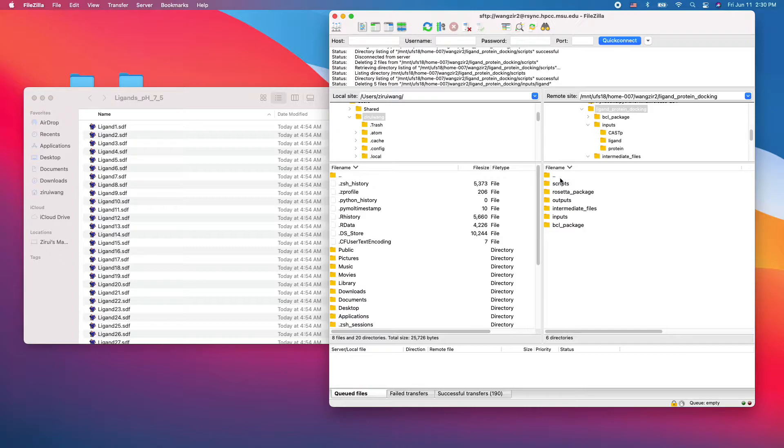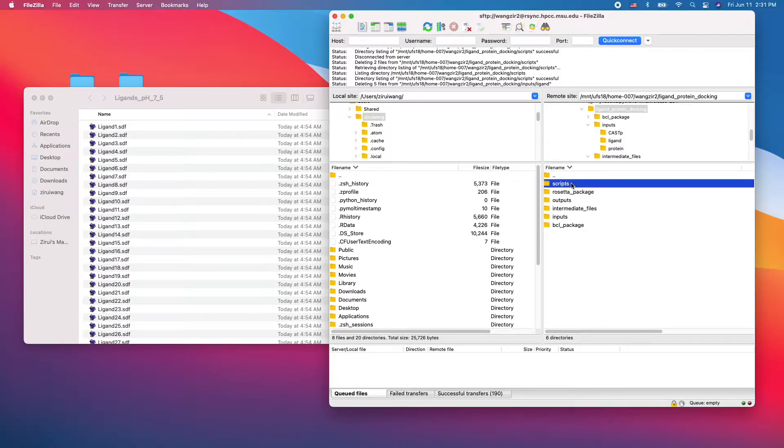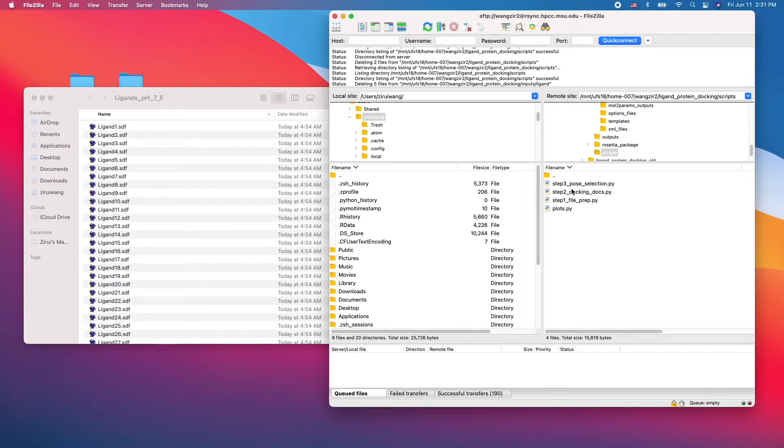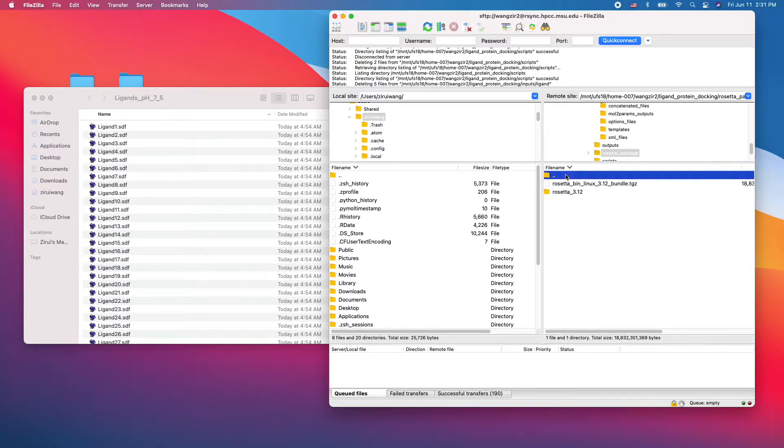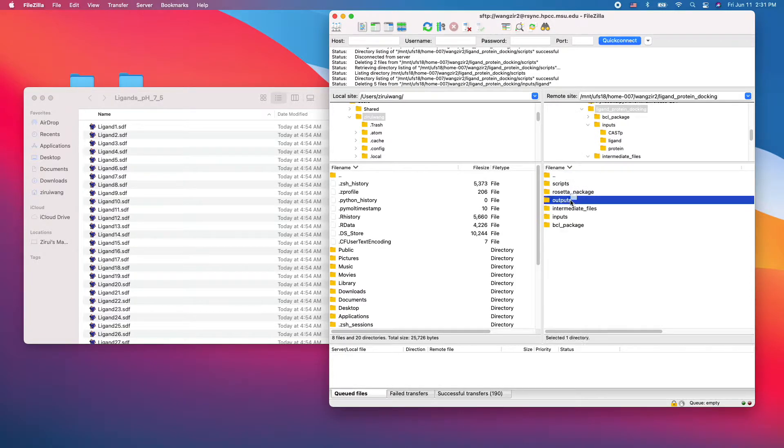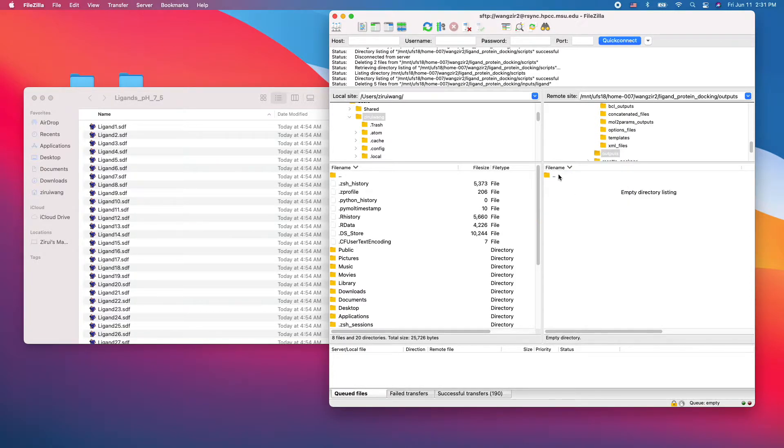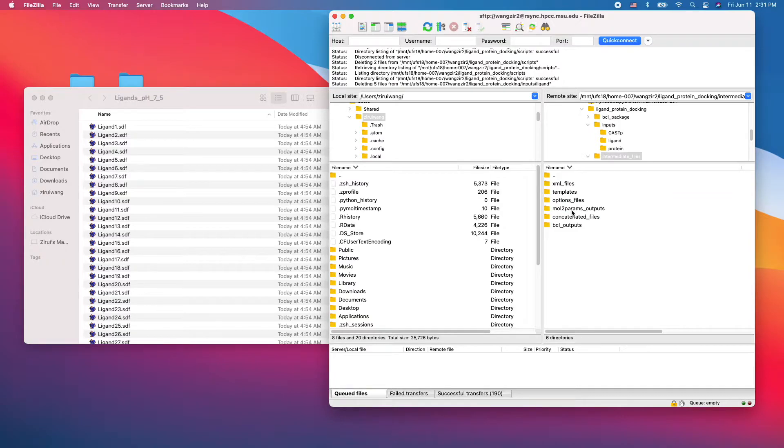Let's do a quick recap of our ligand protein docking folder. So, scripts, all the Python scripts in here, row setup package, output, nothing right now, intermediate files.